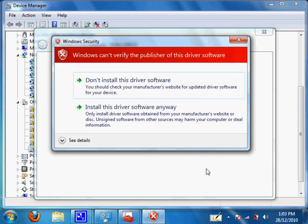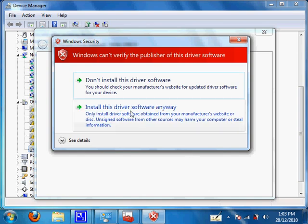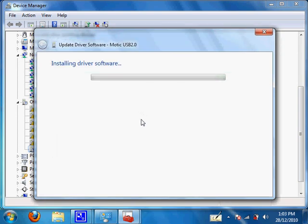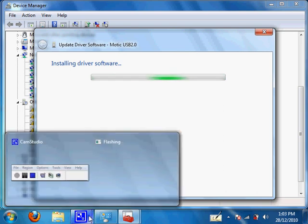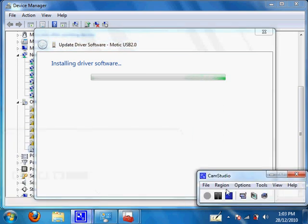Windows will warn you that this software is not digitally signed. I can assure you there's nothing wrong with the driver. Just click on Install this driver software anyways. For efficiency purposes, I will now pause the video.